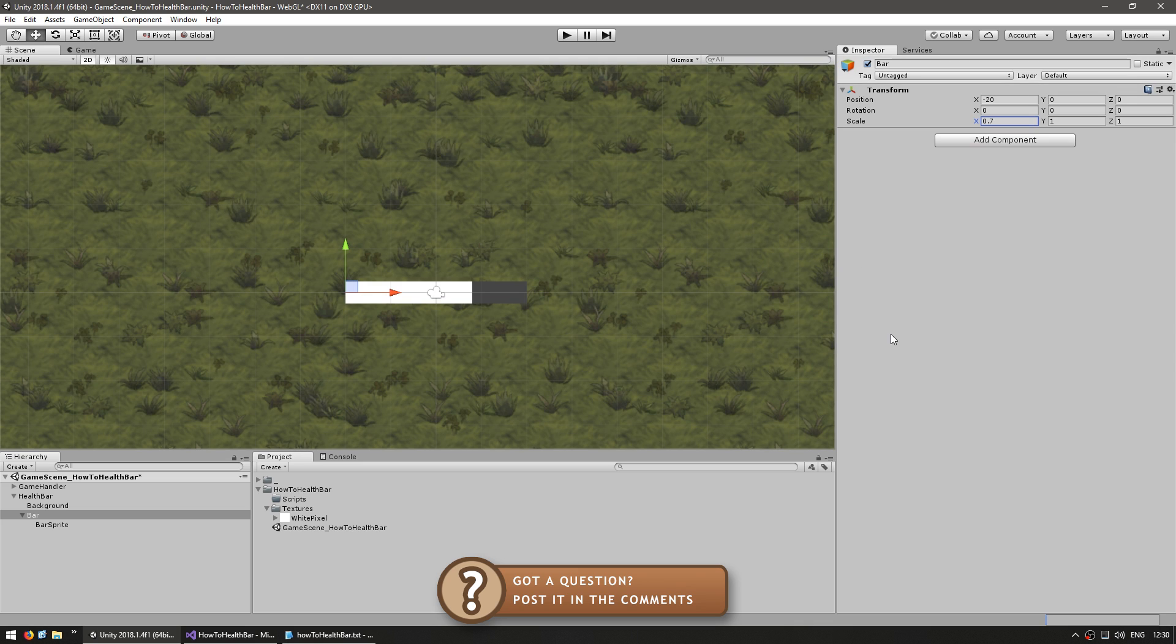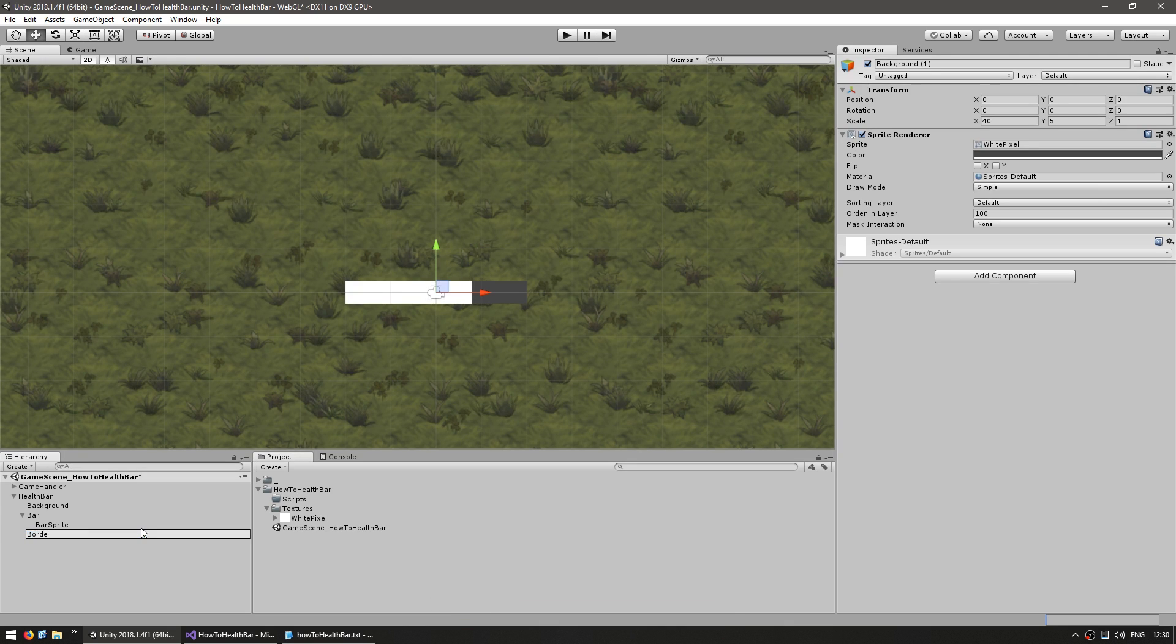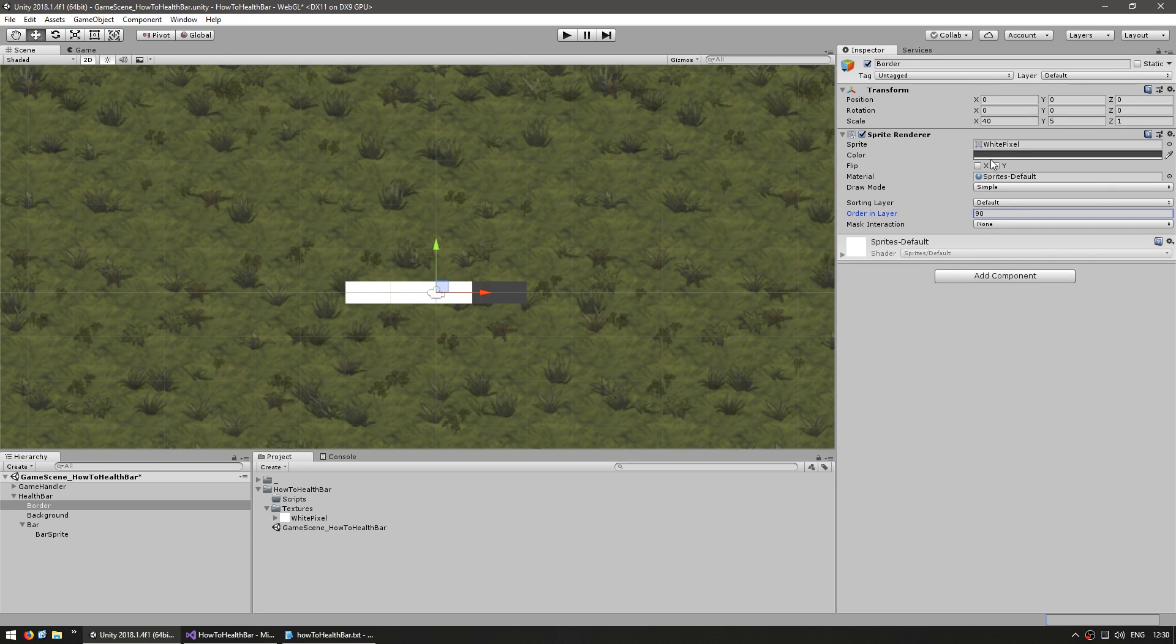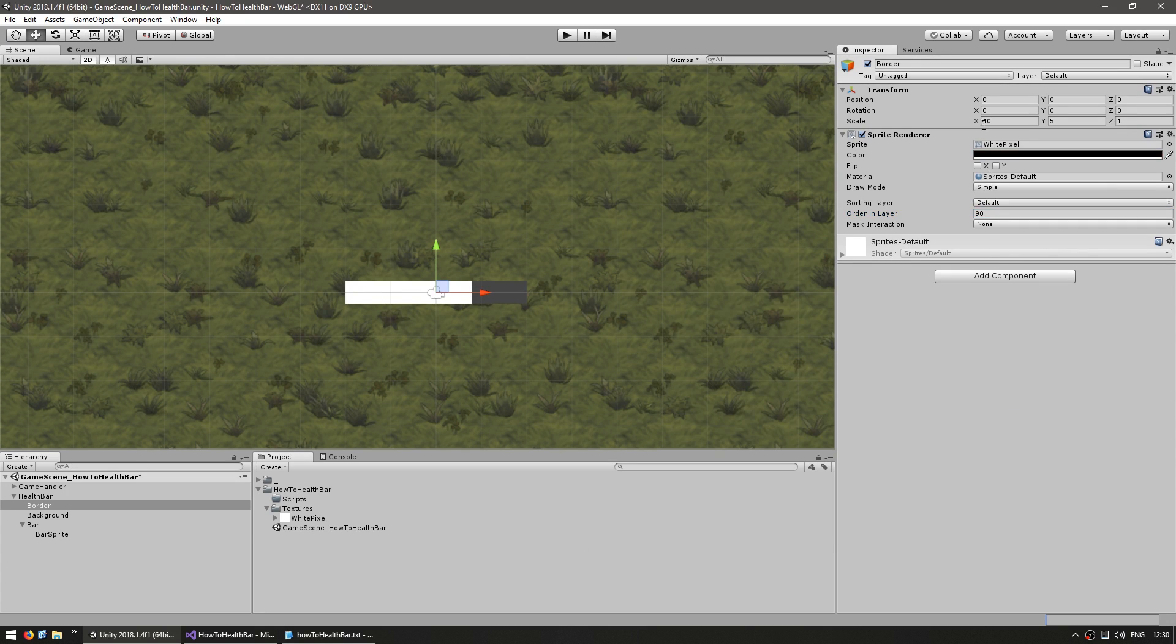Now for an optional thing, let's add a border. So let's duplicate the background, call it border and let's drag it up there to keep things nice and organized. And for the sorting layer, let's put it at 90 so it is behind the background. Put it in black and increase the size by a little bit.